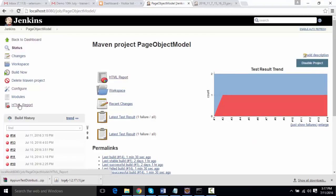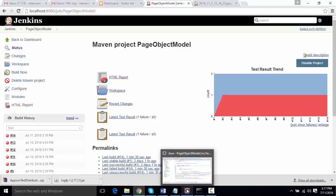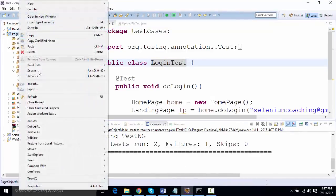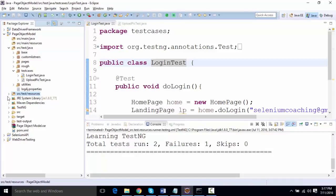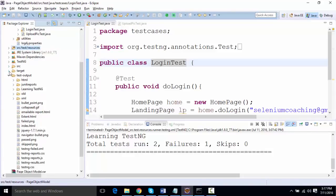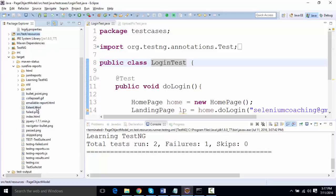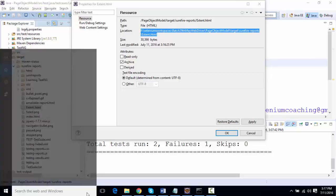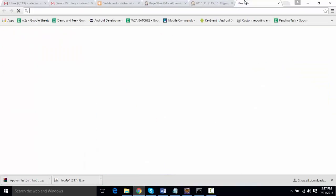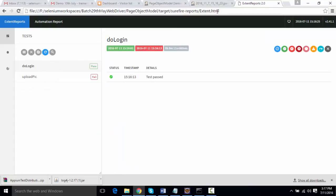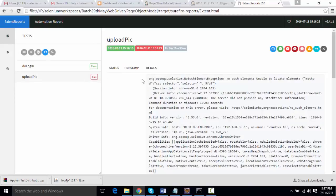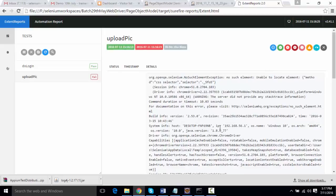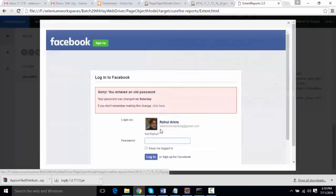We can also integrate the Extent Report. Let me show you — going to this project and refreshing, the Extent Report has been generated. It's in the test output under surefire reports — you'll find an 'extent.html' file. Opening it up, you can browse the report: the login test shows as passed, and upload pic shows as a failure. Going into the failure, it mentions the failure reason — 'selector was missing' — and scrolling down you'll see a screenshot attached.